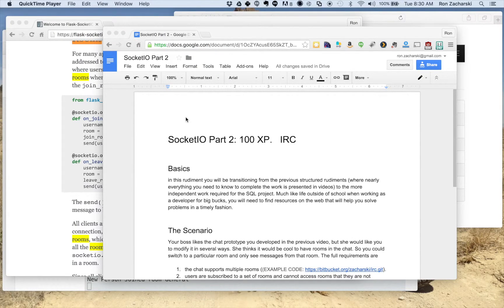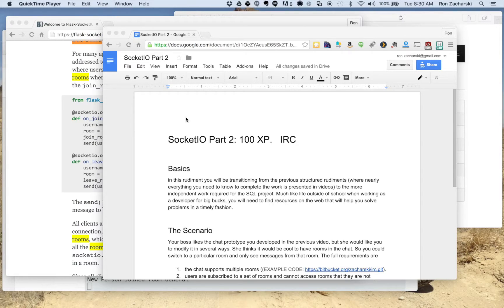Hey everybody. In this video I'll be talking for just a few minutes about the Socket.io part 2 rudiment.